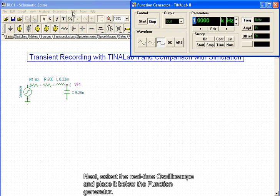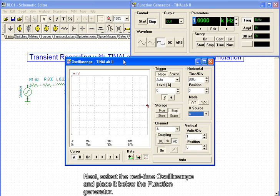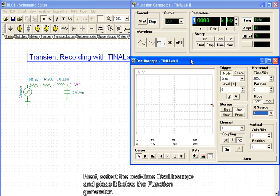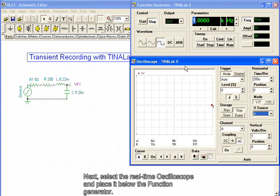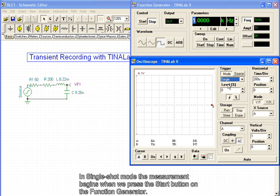Next, select the real-time oscilloscope and place it below the function generator. On the trigger panel of the oscilloscope, we change the default auto-trigger mode to single-shot mode. In single-shot mode, the measurement begins when we press the Start button on the function generator.